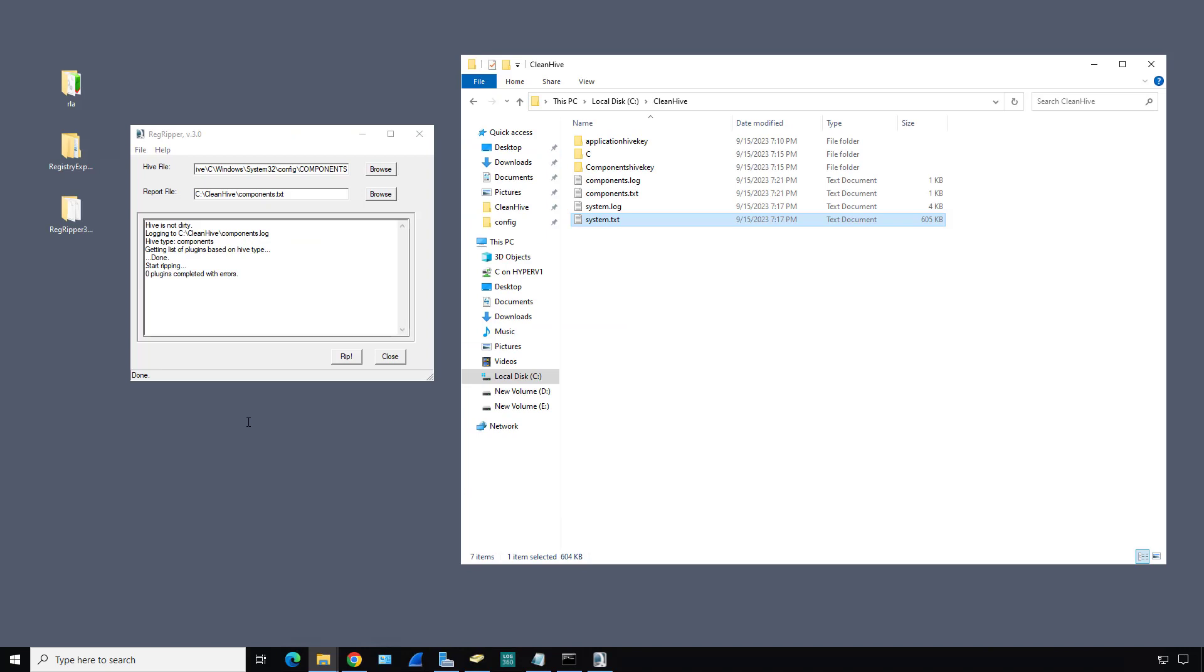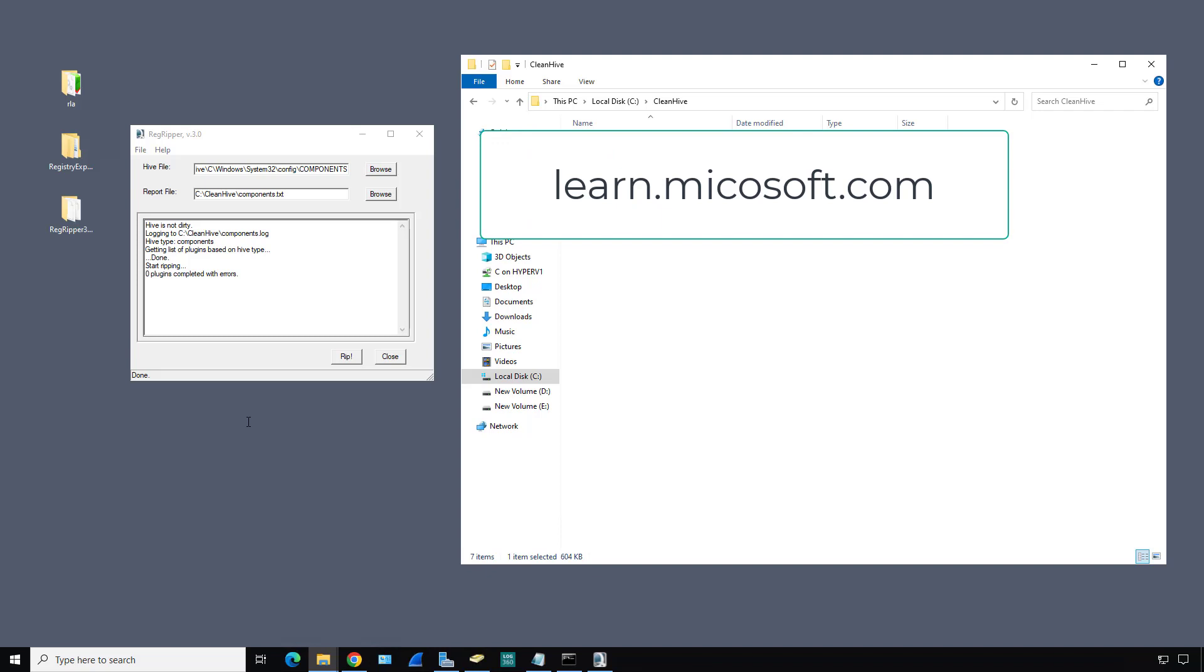Analyzing the registry can take some time to master, but creating a live copy and ripping the hive keys for information is a great way to get started in your digital forensics career. For more information on using the registry to detect hacking activities, do a search for registry hacking at learn.microsoft.com.